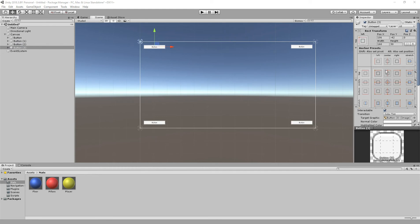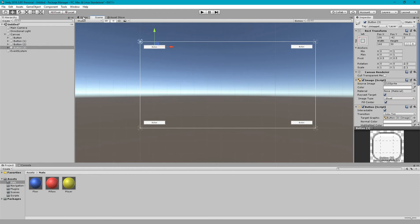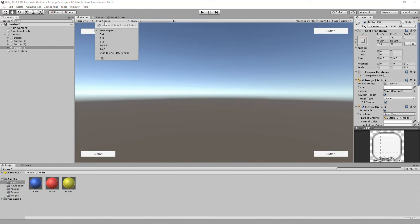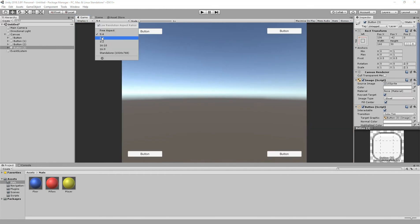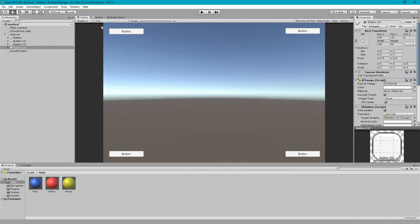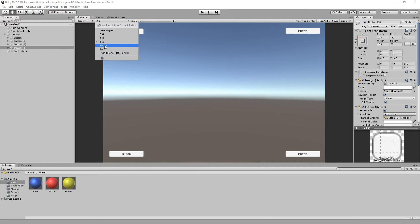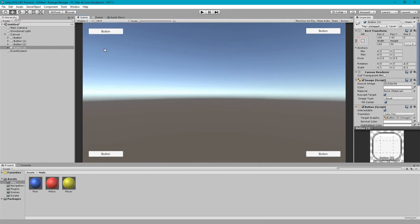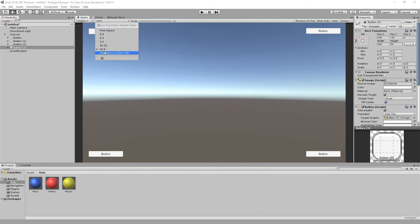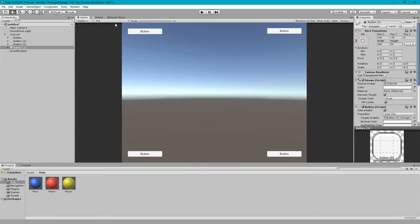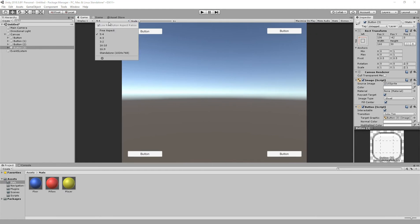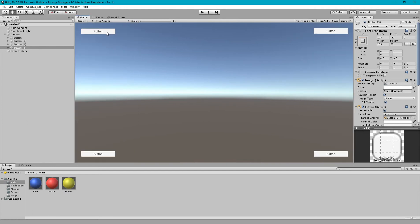So now if I change my aspect ratio you can see these buttons are perfectly anchored to the corner. So this is the first way to solve the multiple resolution UI. You have to set these anchors properly.